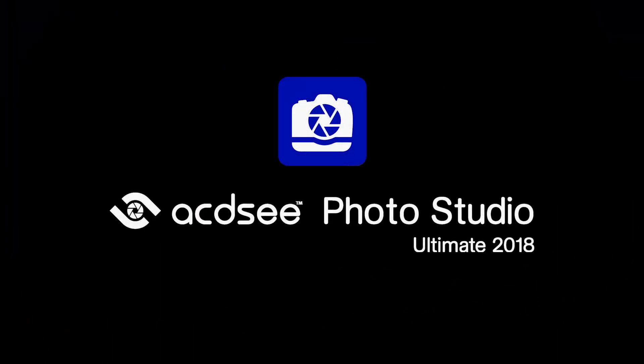Hi, welcome to ACDSee Photo Studio 2018. My name is Adam. In this video I'm going to show you how to use pixel targeting with the layer panel.